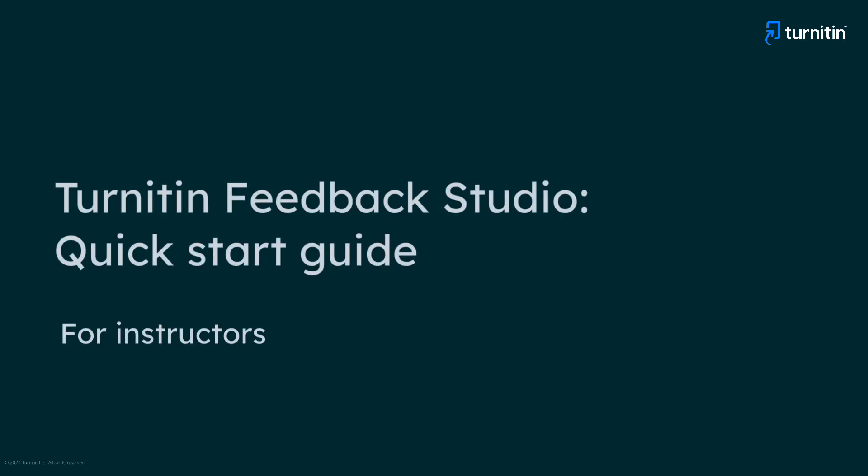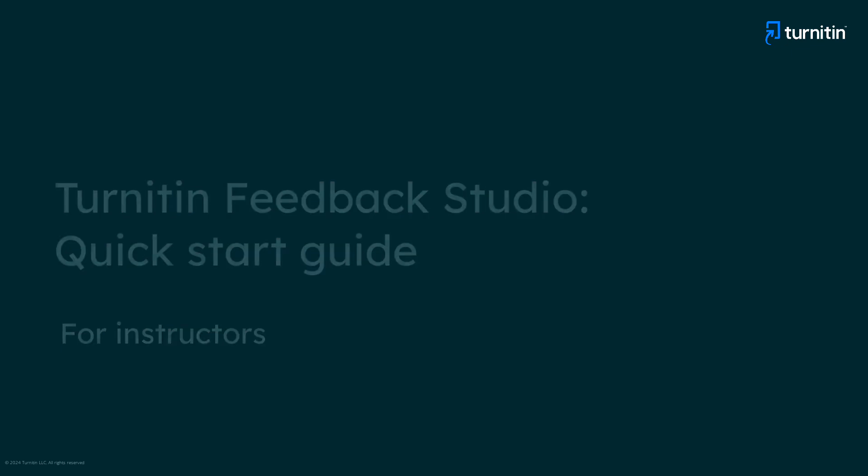This video will help instructors get started using Turnitin Feedback Studio. Access through Turnitin.com.